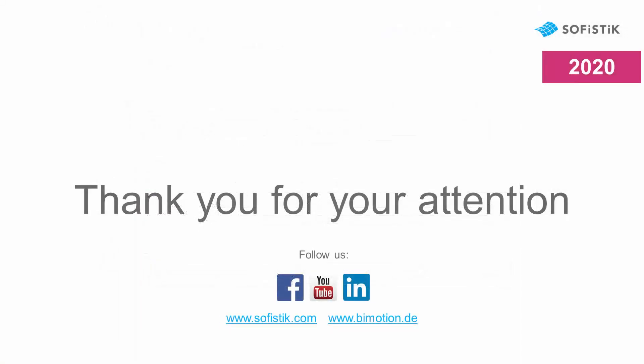Here ends the Soficad video documentation playlist. I hope you have enjoyed it and learned to improve your productivity. Thank you very much for your attention.